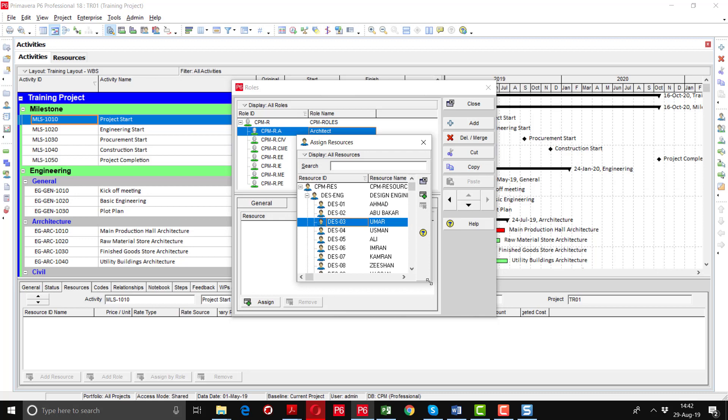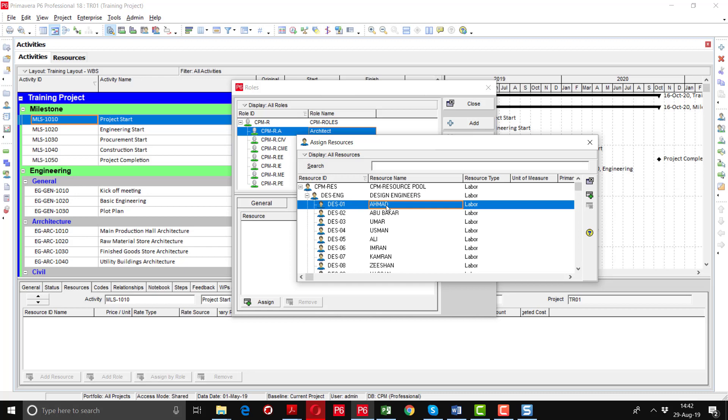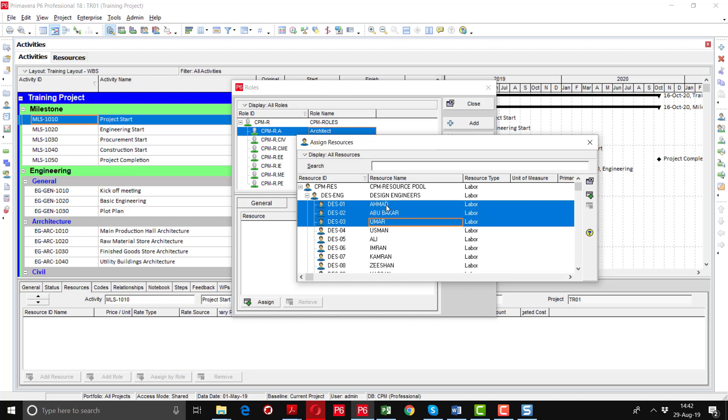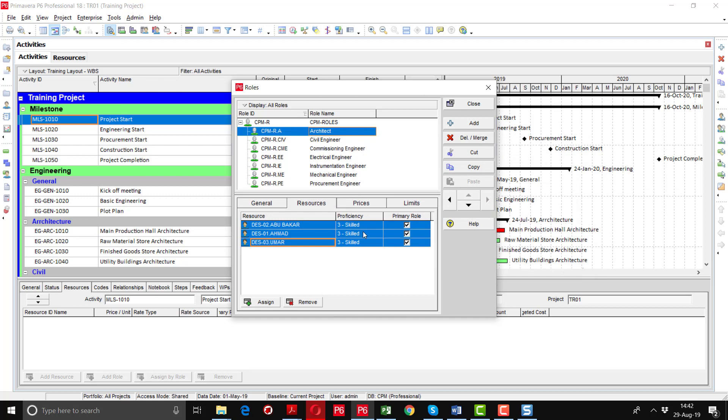The resource pool is open here. If I consider design one engineer, design two engineer and design three engineer are architects, I will just select three of these resources then click assign button and these three persons with a name of Abu Bakar, Emad and Umar are assigned the role of architect.